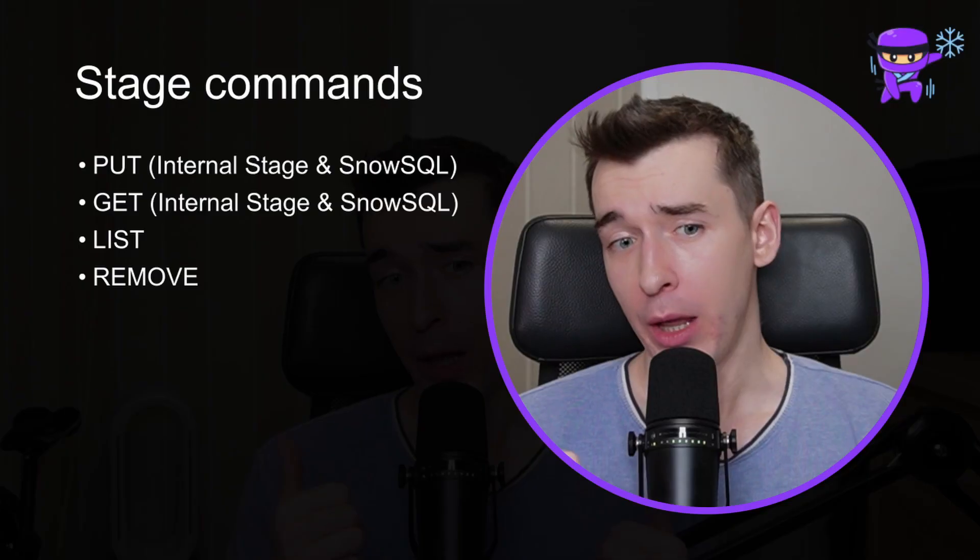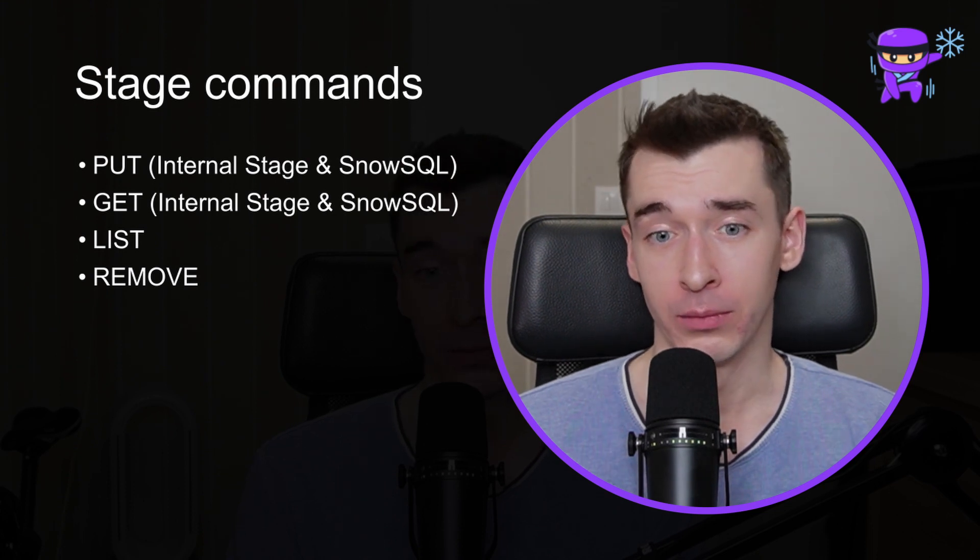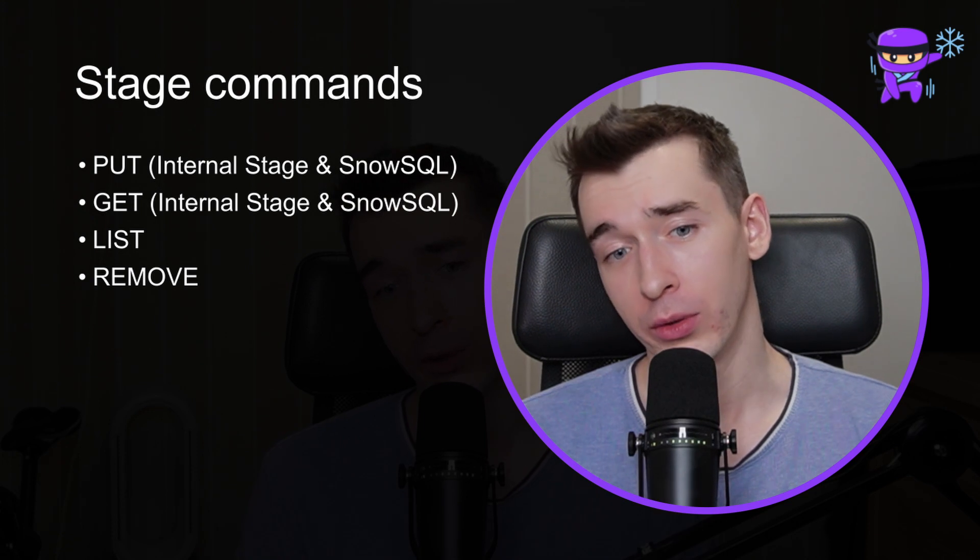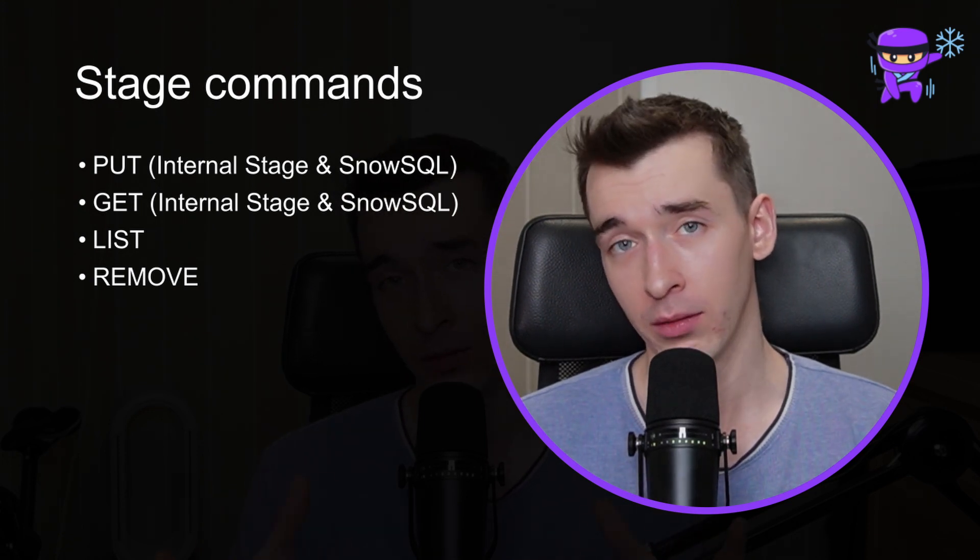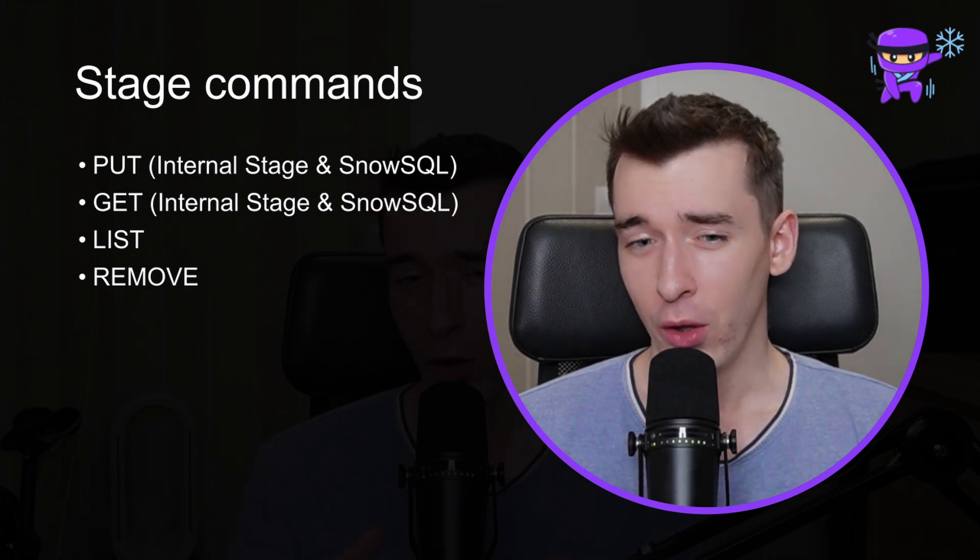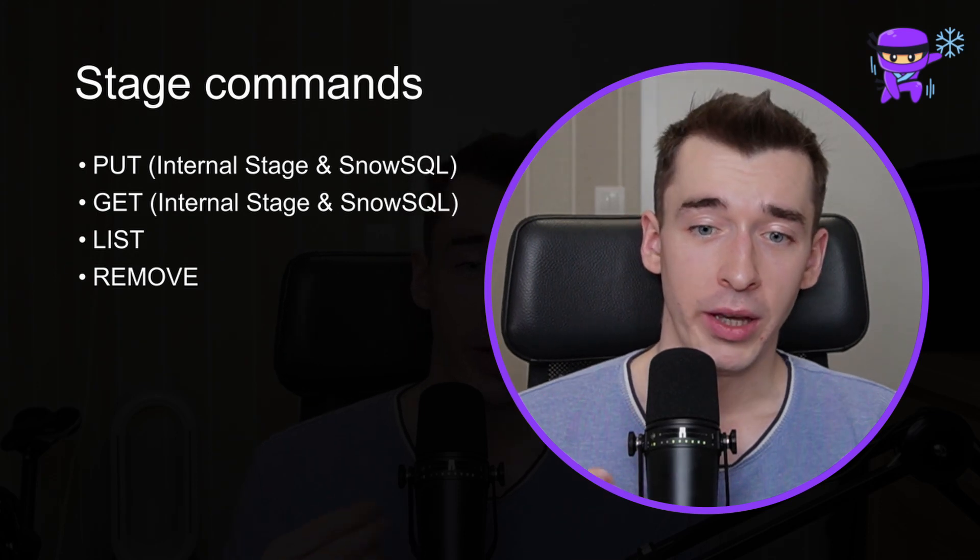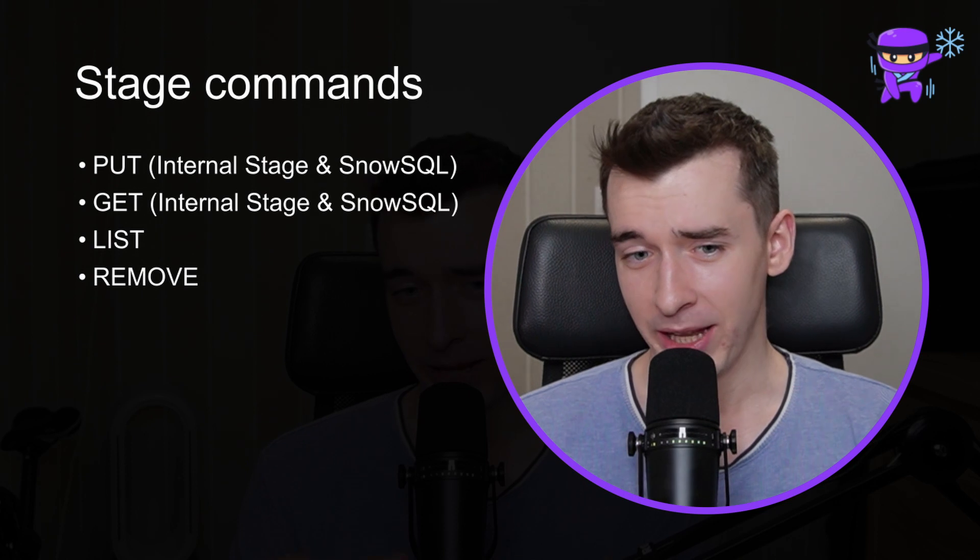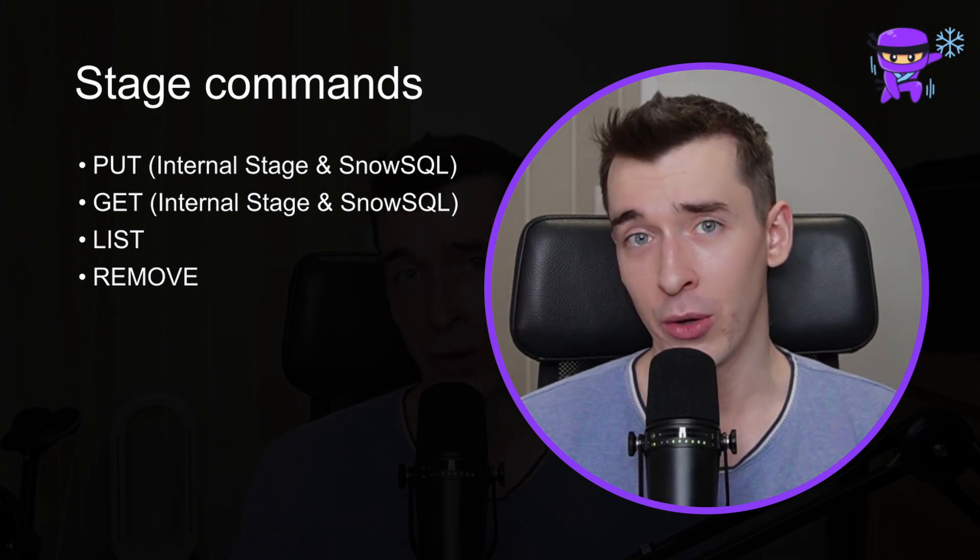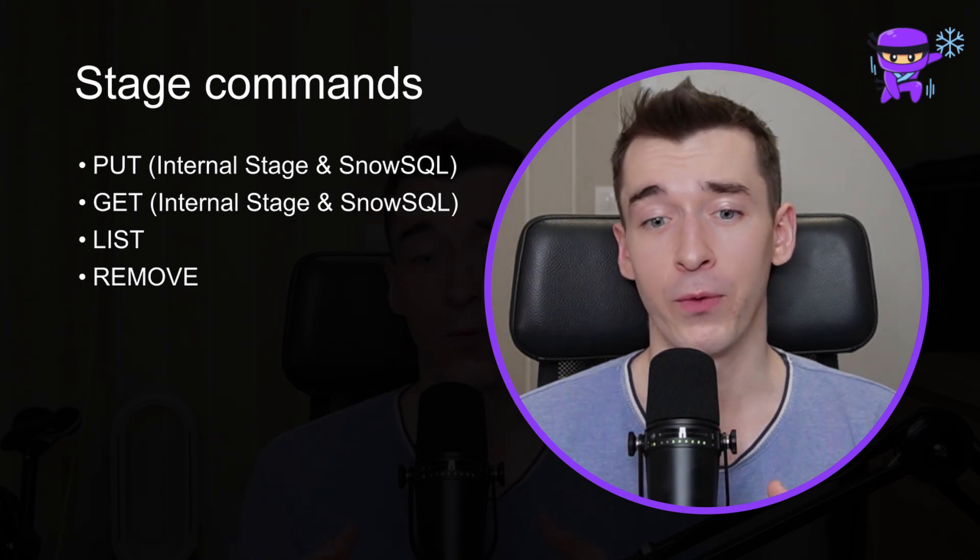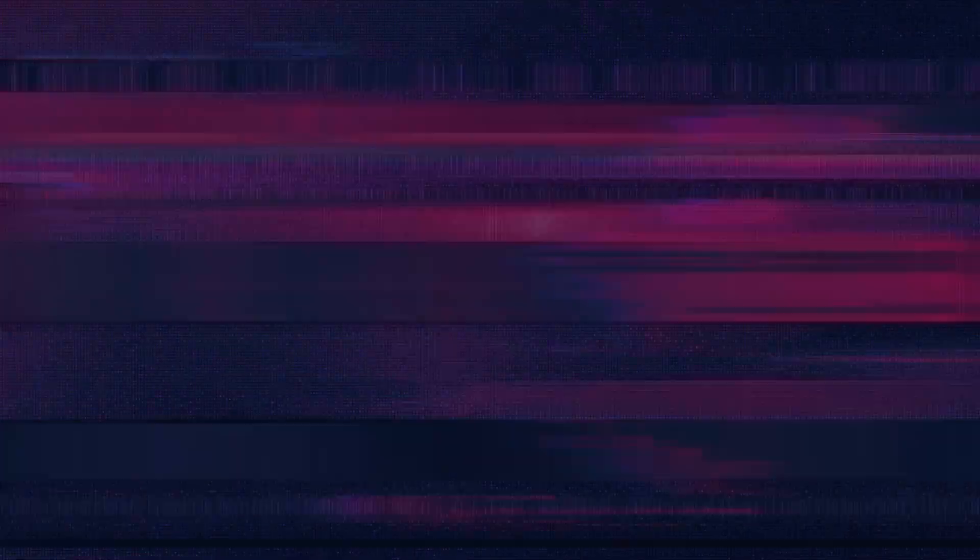There are four main commands which you should know while working with stages. PUT allows to upload files into internal stages from client machine, while GET allows you to download data from internal stage to client machine. With LIST you can check all files stored on a stage, and with REMOVE you can delete them. PUT and GET commands can be used only for internal stages and only with SnowSQL. However, LIST and REMOVE works both for internal and external stages and doesn't require SnowSQL.